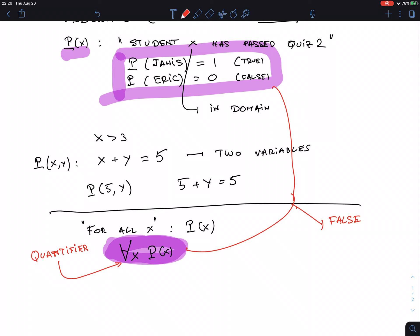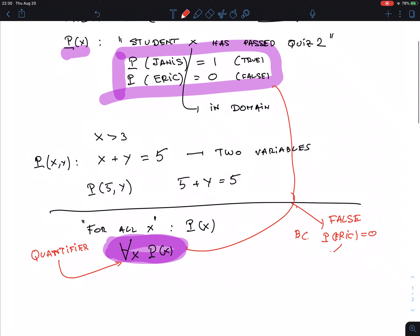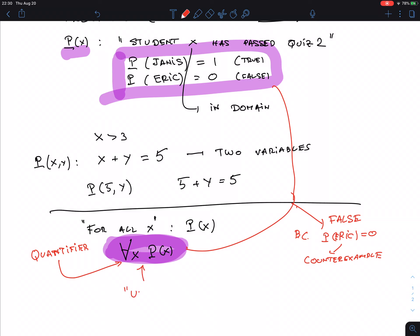In the case we are looking at, the statement is false because P(Eric) is 0, and to be true all of them should be 1. We call Eric a counterexample. A counterexample to a universal statement — we call this a universal statement — shows the statement is false.